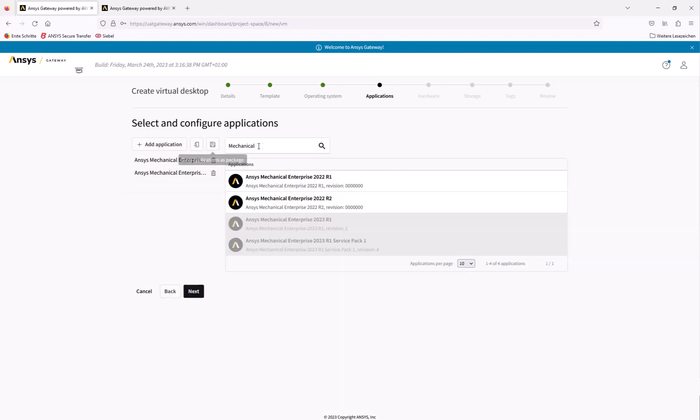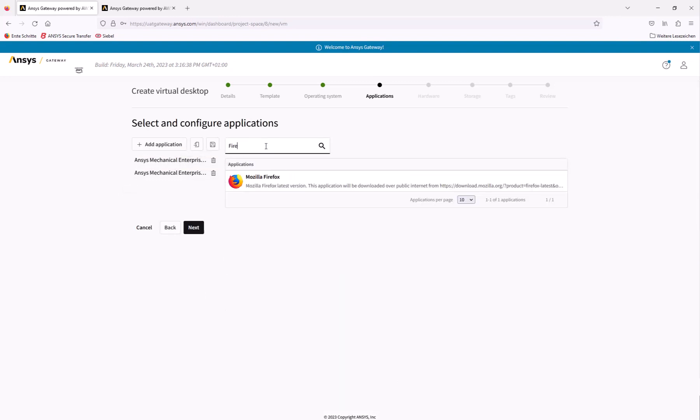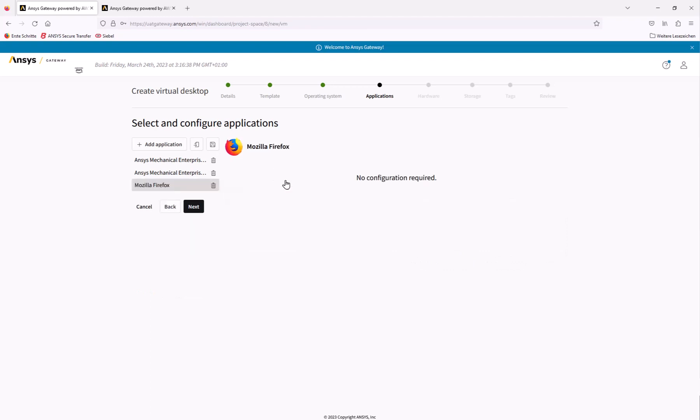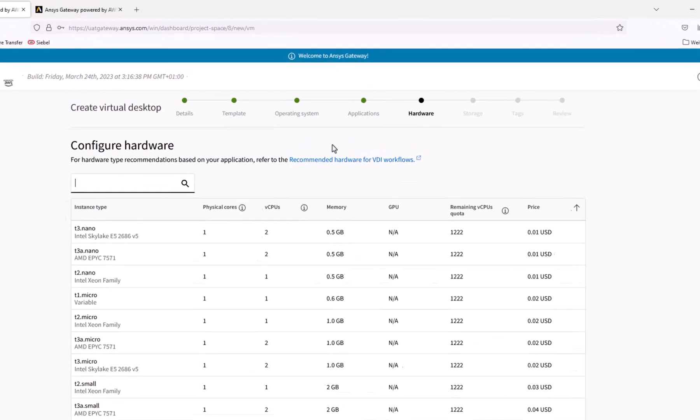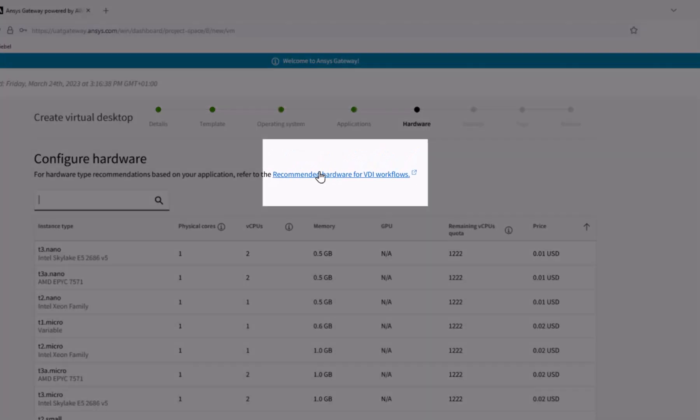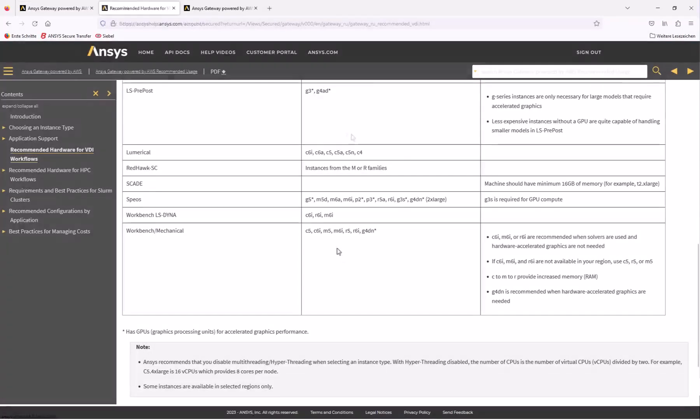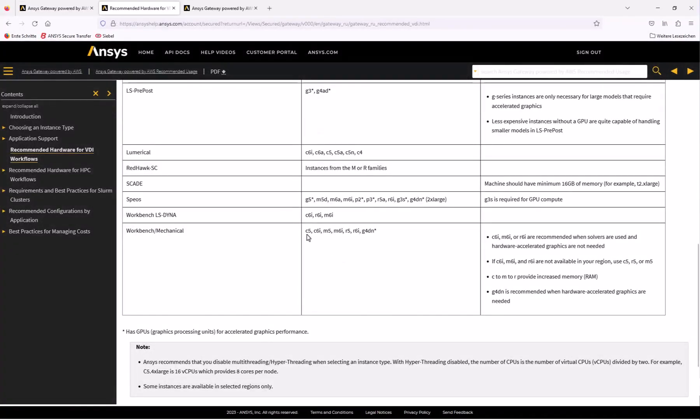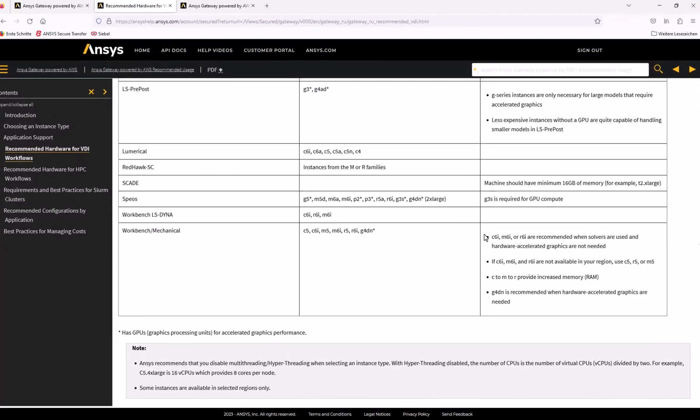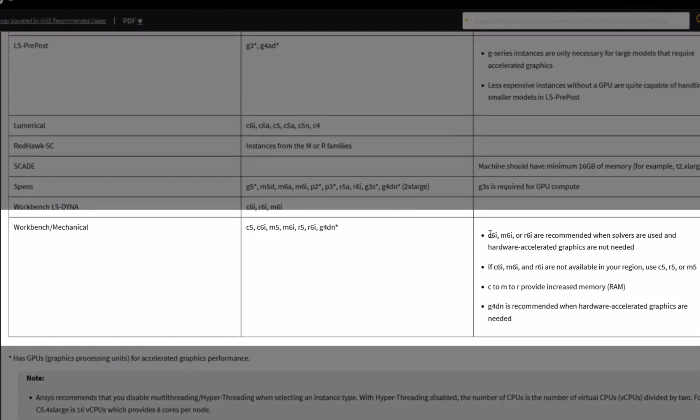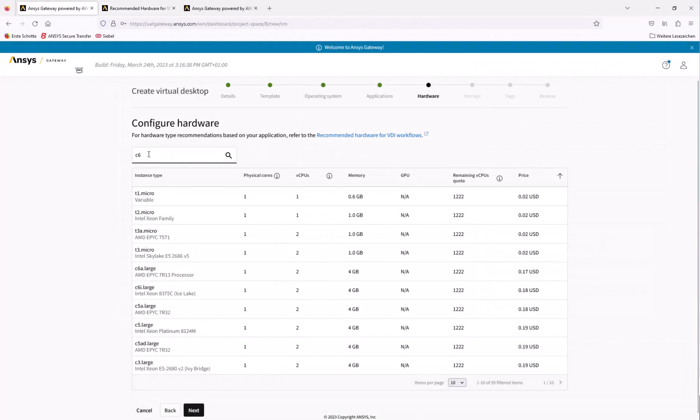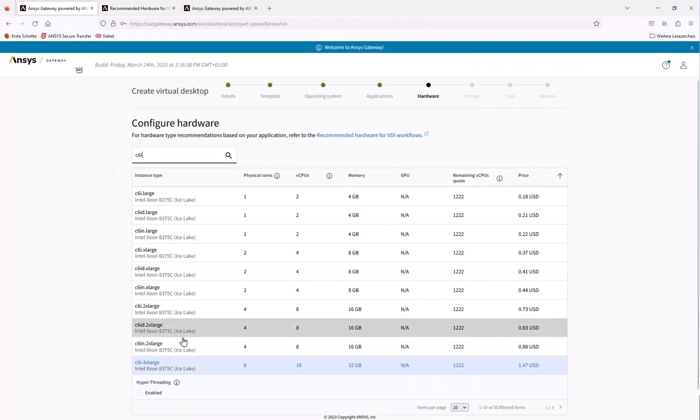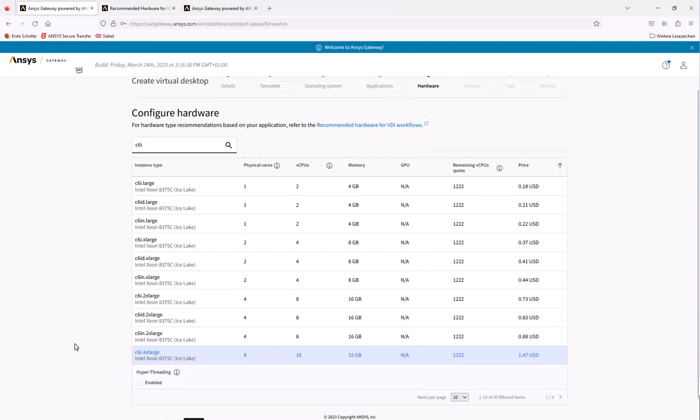Mozilla Firefox should also be installed because the default Windows browser is Internet Explorer, which is not supported by ANSYS Gateway powered by AWS. Next, we'll choose our hardware configuration according to the recommendations for VDI workflows. The machine types listed here are well suited to running ANSYS Mechanical. Let's select a C6i.4xlarge instance and click next.